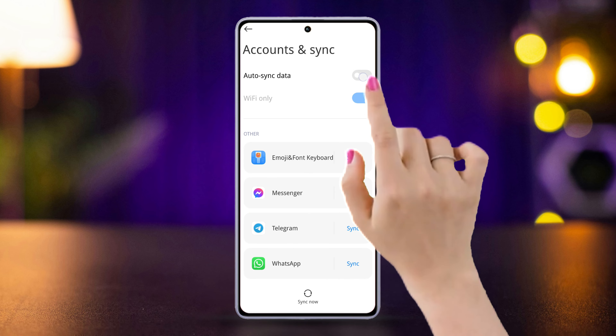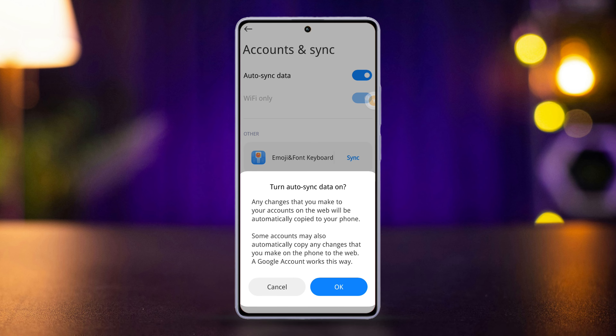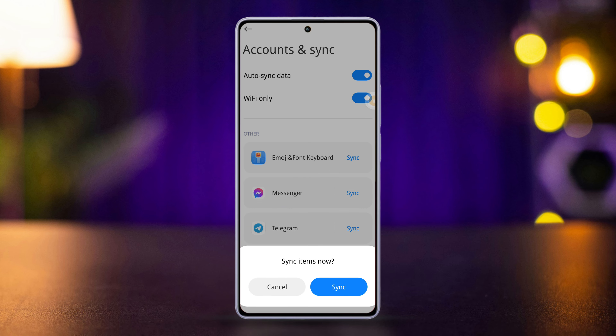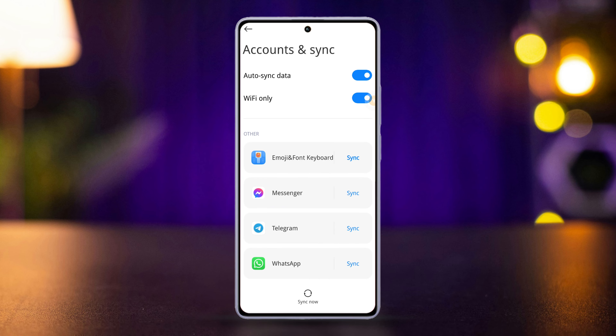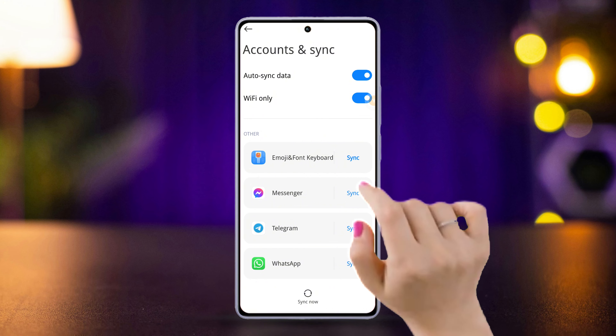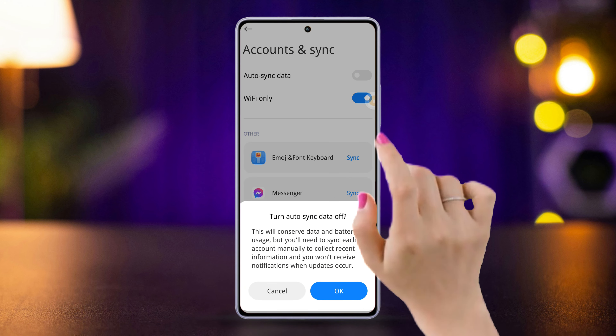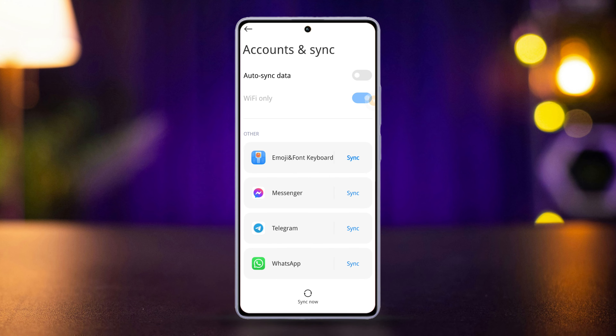If you want to automatically synchronize all the data, toggle it on — but it may eat away your internet data and battery. If you want, you can toggle it off as well, but if you do that you will have to manually sync all data.